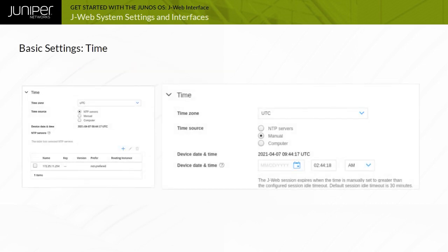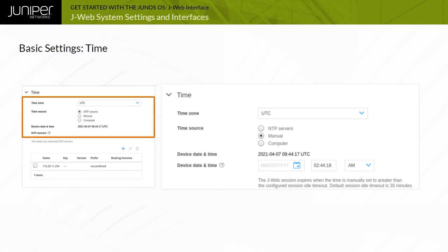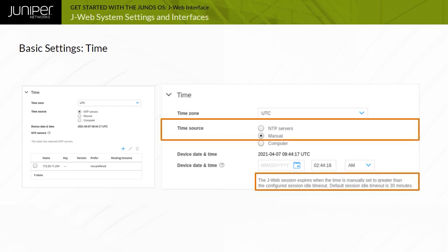The Time section enables you to either specify network time protocol, or NTP servers, as the time source for the device, sync the device to the time of the computer, or set the date and time manually. Note that when the time is changed manually, the J-Web session times out, and you need to log in again to the J-Web.